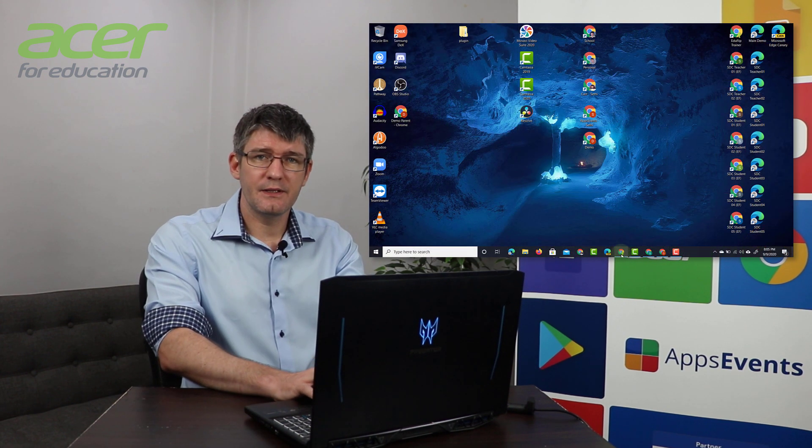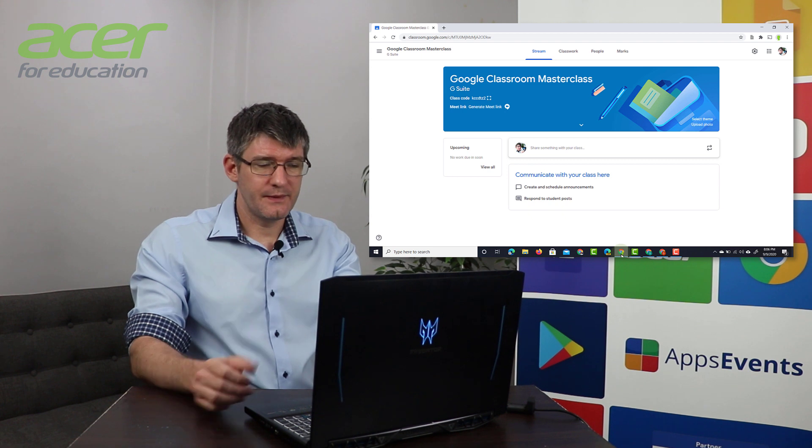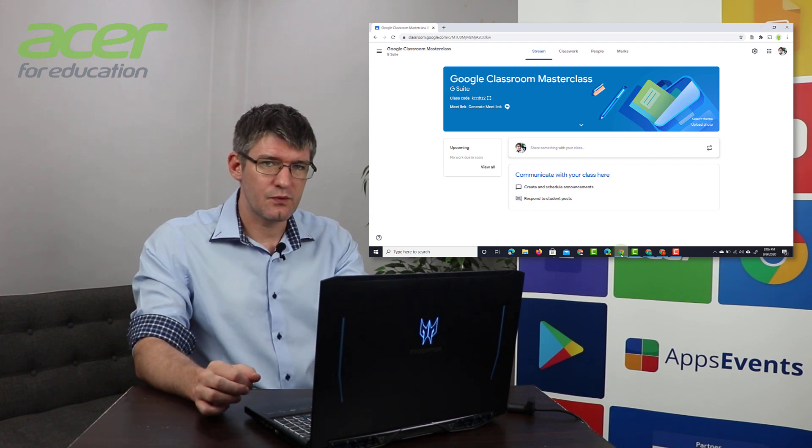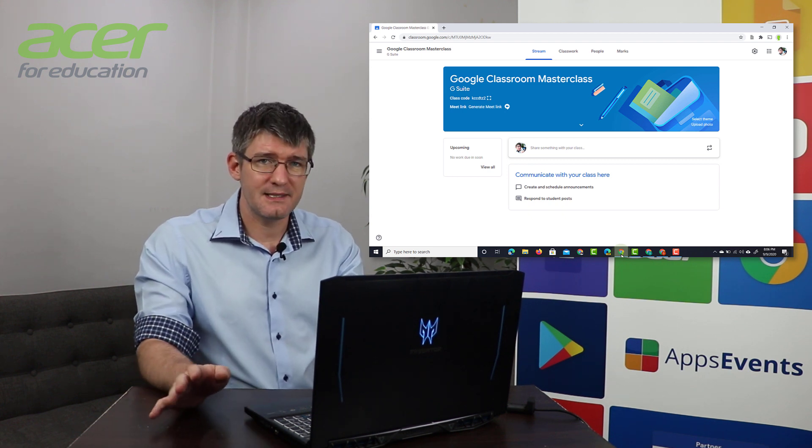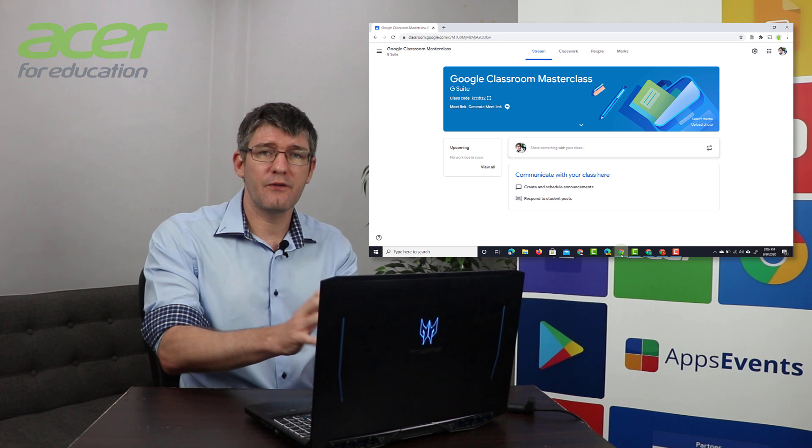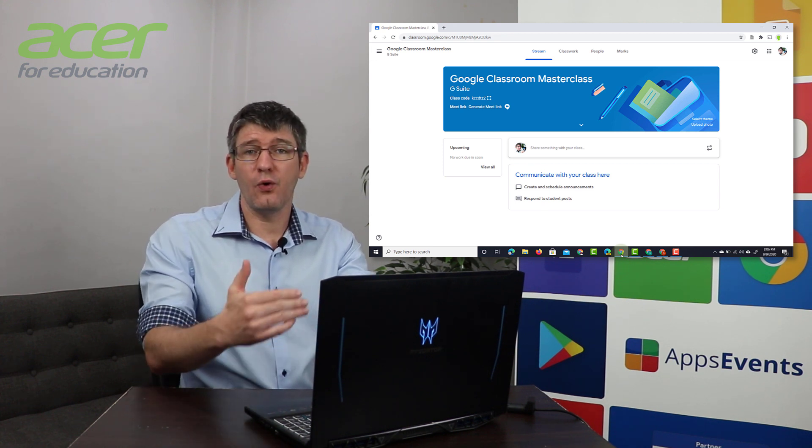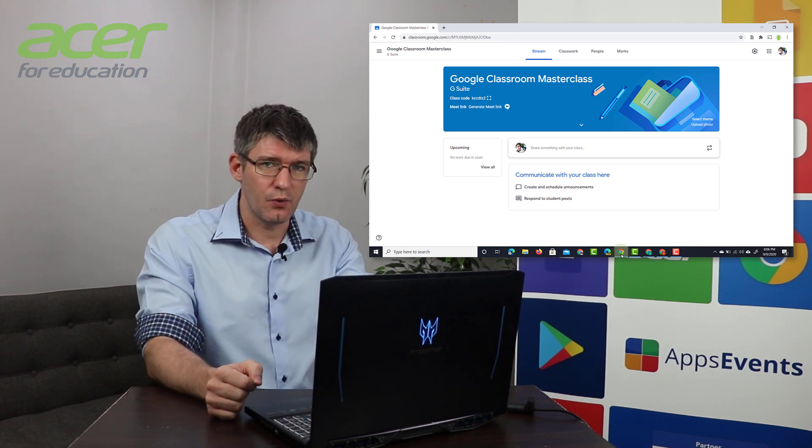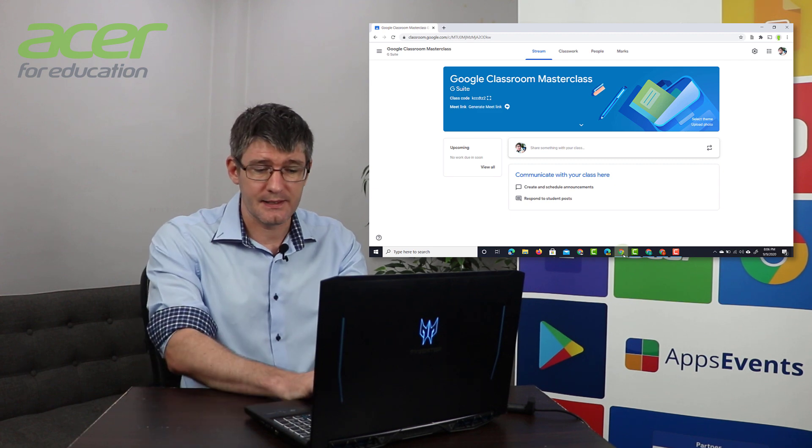So the first thing we'll have to do is open up our Google Classroom. Now I have a brand new Google Classroom open, no students invited yet. This is one of my demo accounts and I have also opened two additional windows with two extra accounts.